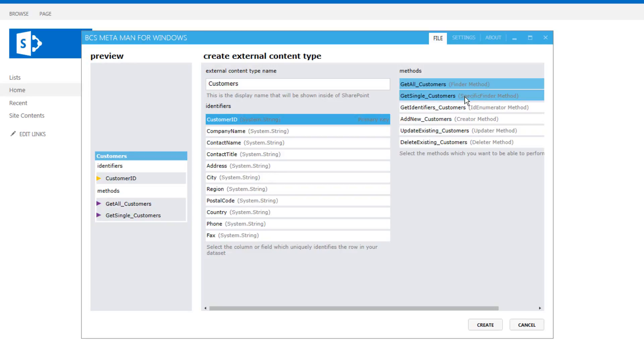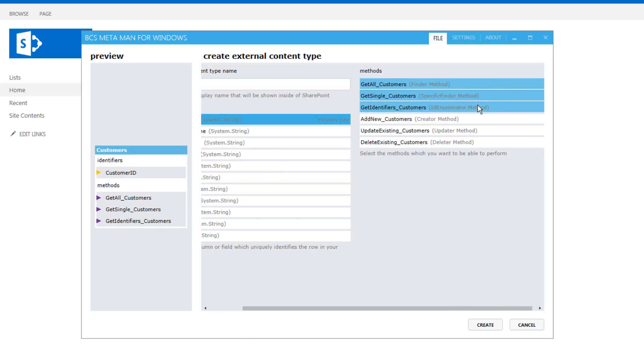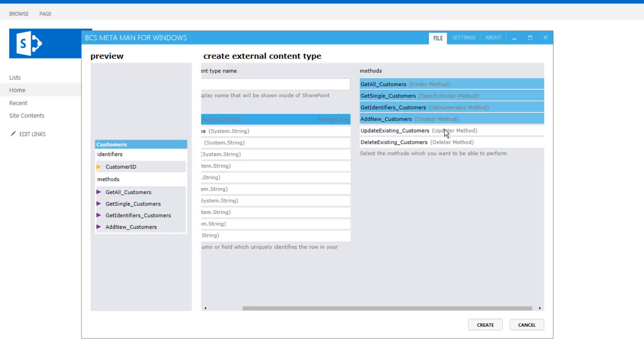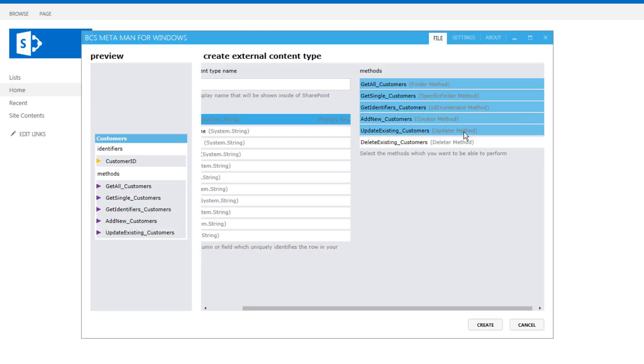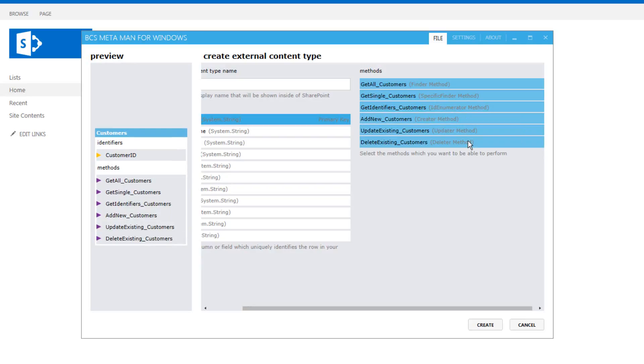So we'll have those two selected. You must have those two as I mentioned for the external list. We have the ID enumerator which is good practice to build an ID enumerator for the search indexing and then we also have a creator, updater and deleter method which we will use inside the external list in order to be able to write back to the underlying database.